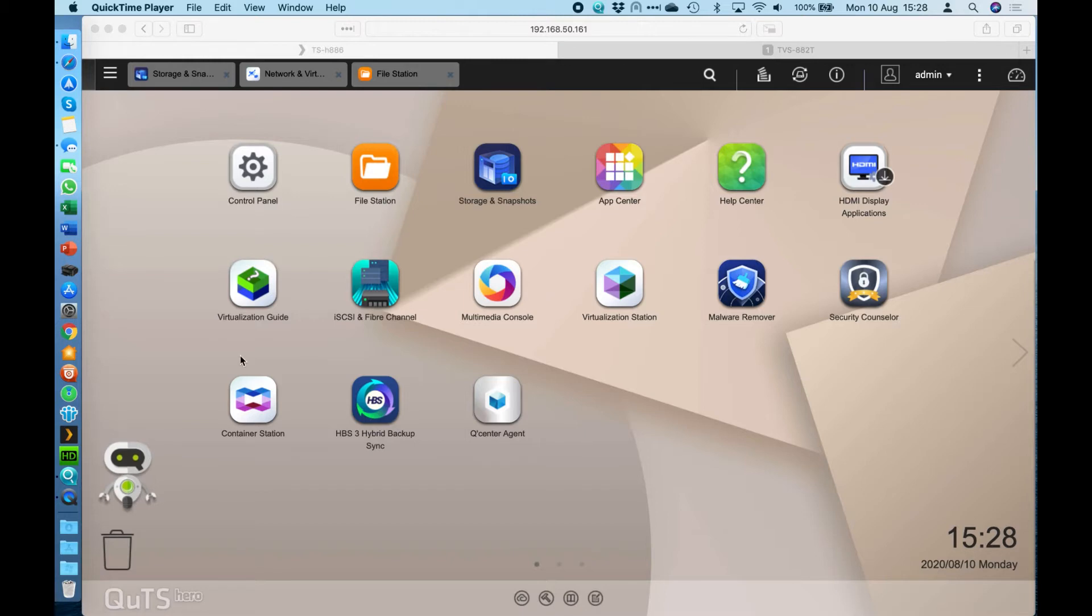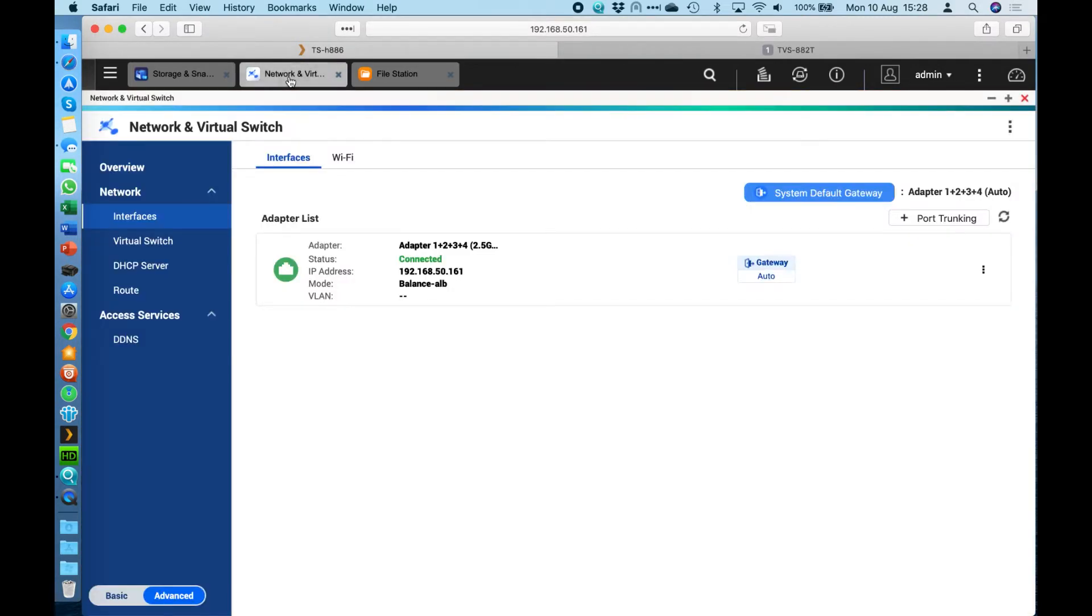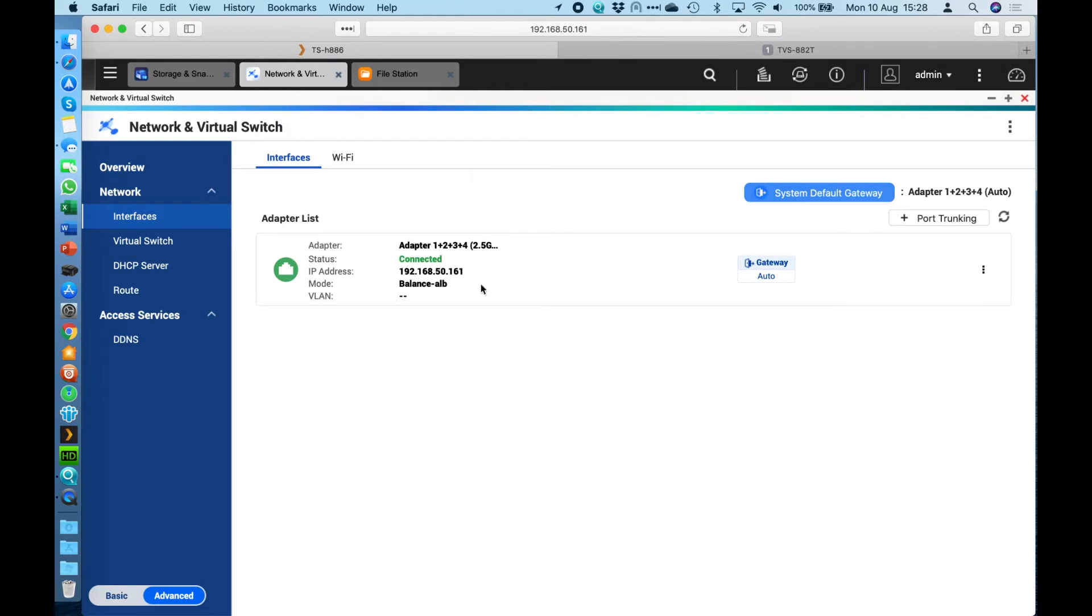I want to talk about is the network interfaces. Traditionally we put four LAN ports on QNAPs, especially the larger ones, and normally those are four one gig LAN ports. Perhaps we might put a couple of extra 10 gigs sometimes. What we've done in this NAS is a little different from anything else.